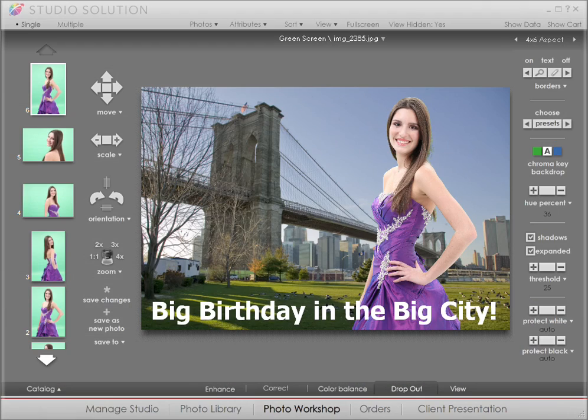Next, we'll go over how you can present photos to clients in a whole new way with Canon Studio Solution.